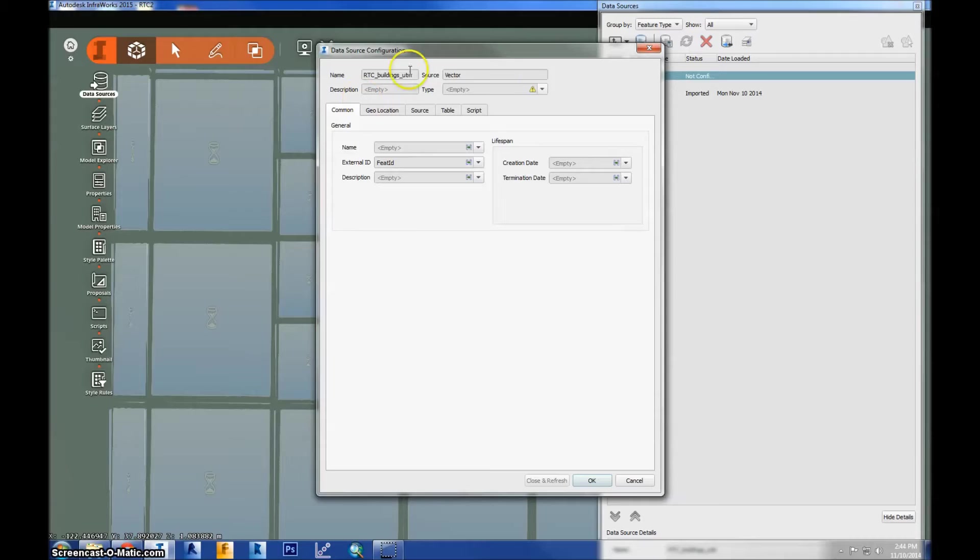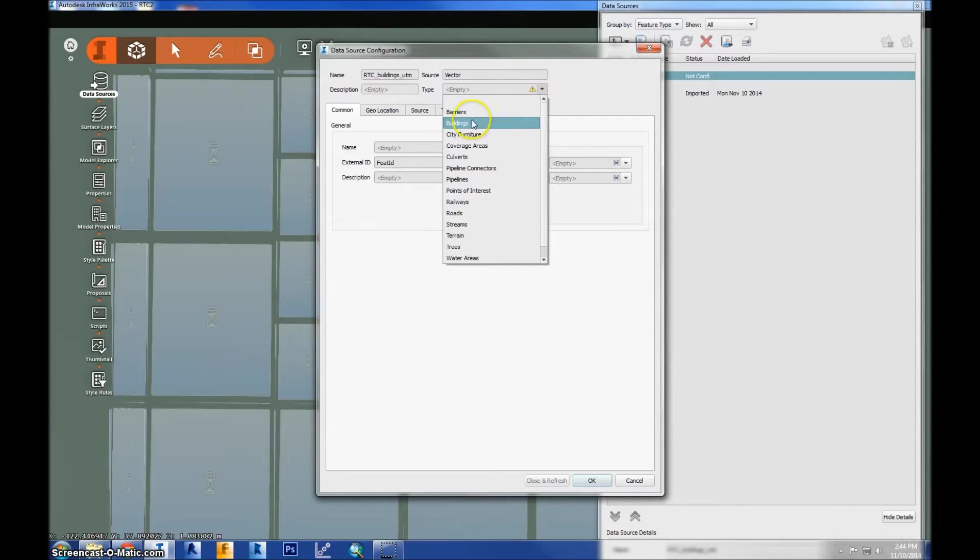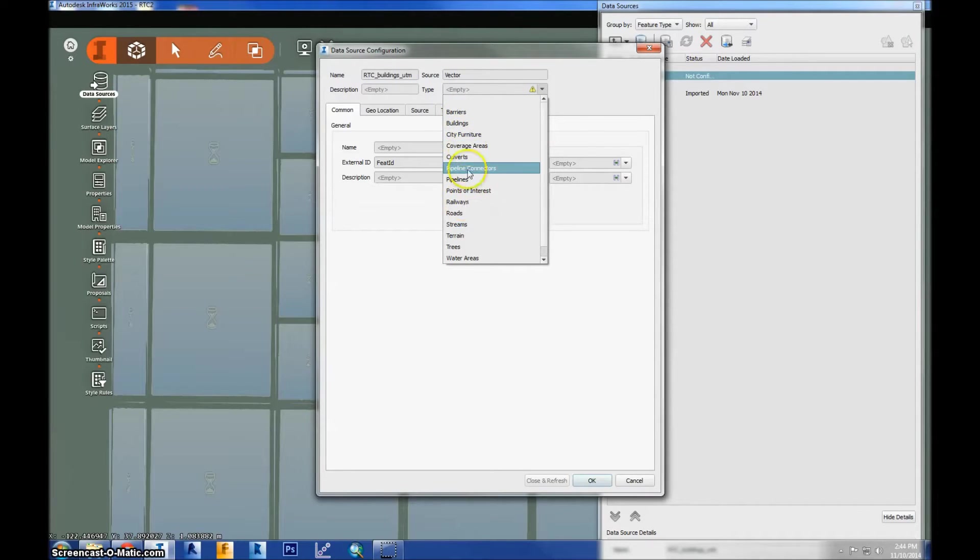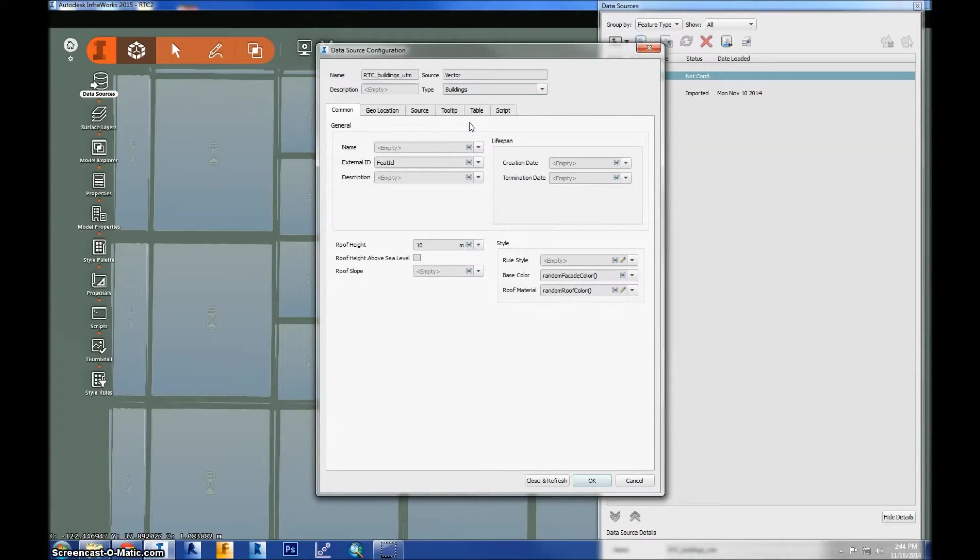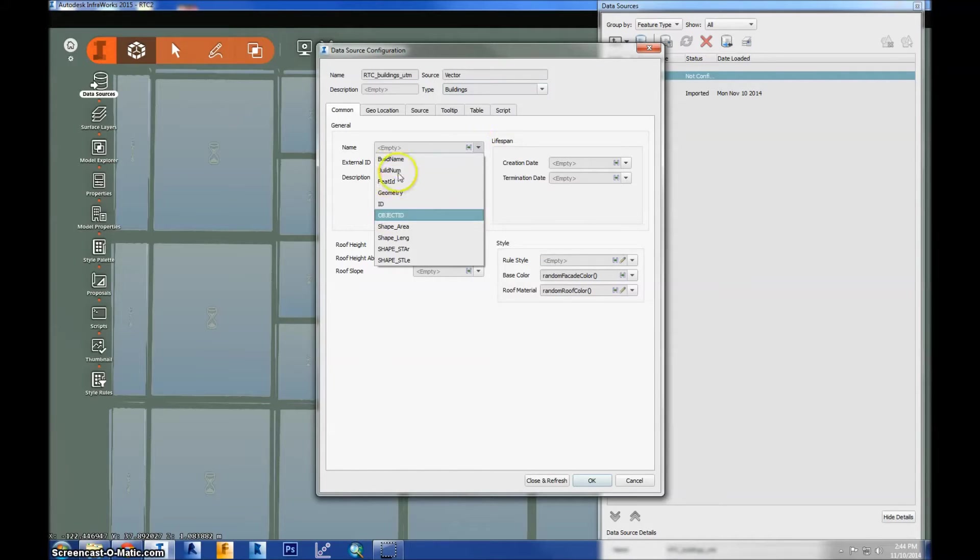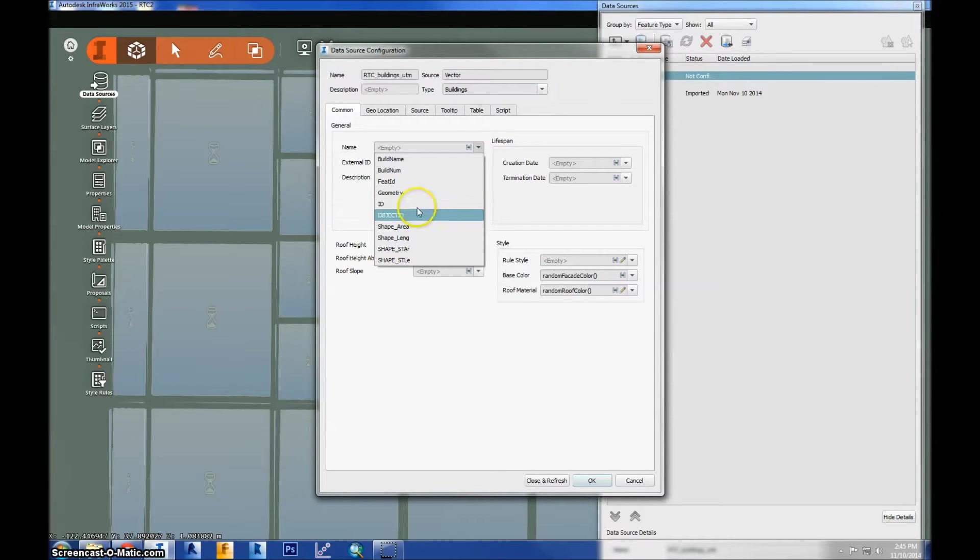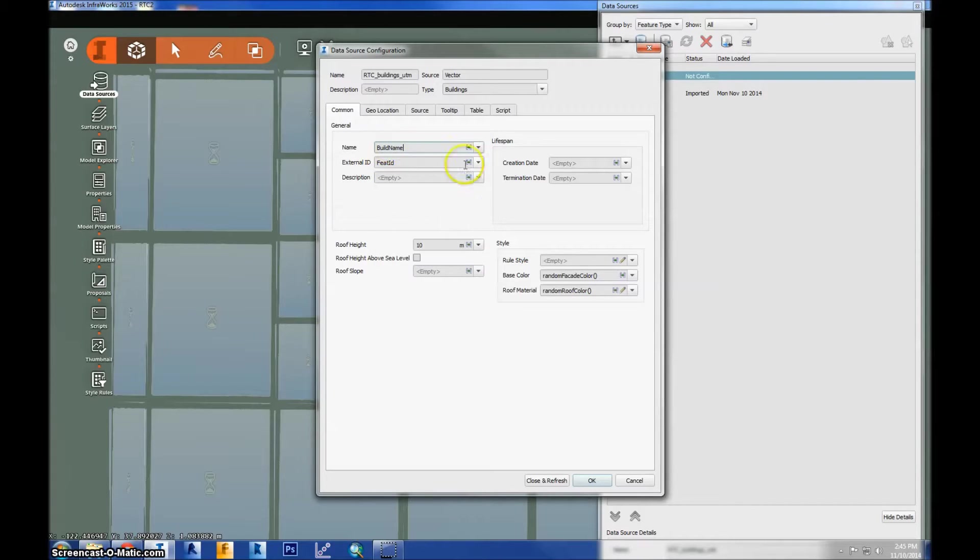So you'll see again the name of the data, the source, which is vector now, and then the type I have to set to buildings. And again, it could be any type of vector file. So you have to specify which one you want to use, and that determines what type of parameters are set. You'll see the parameters down here for buildings. So the name you can set to any field or any record that is in the attribute table in the shapefile. It's not necessary, but for here we'll just say building name.